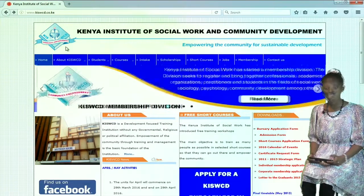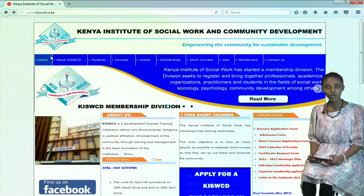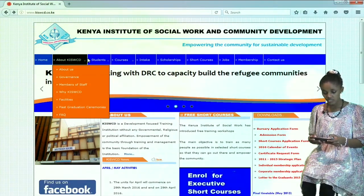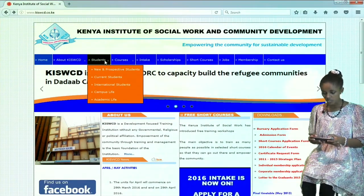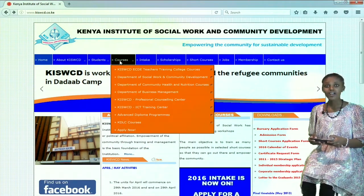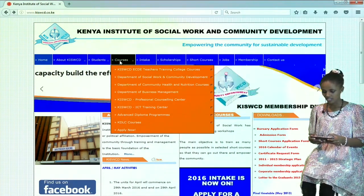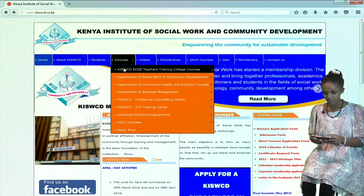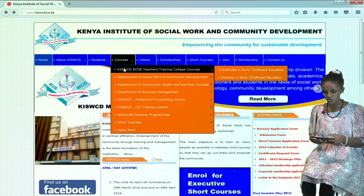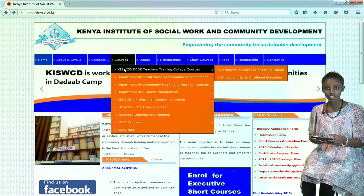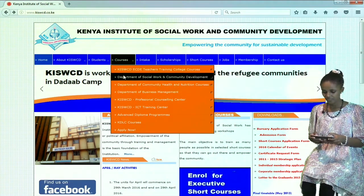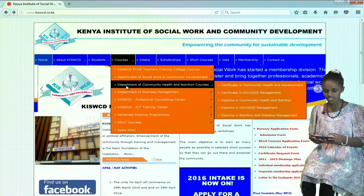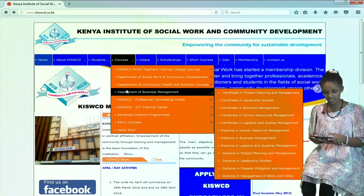they have useful tabs such as home, about the college, students, courses, amongst others. Under their courses, we have Department of Social Work and Community Development, Department of Community Health and Nutrition courses, amongst others.